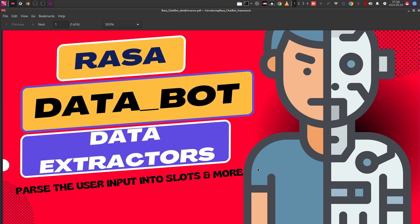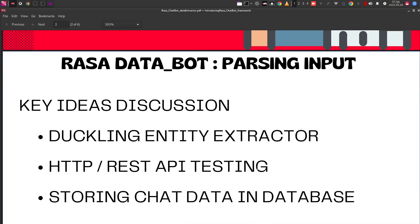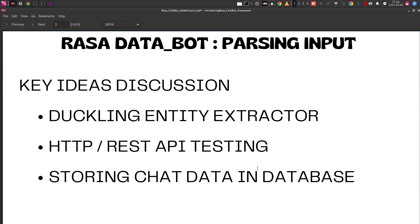We had been discussing how to enable API endpoints from the Rasa chatbot and also how to use the Duckling entity extractor. But the question that was always in my mind was: where is the user input — the sentences or statements the user gives, the dialogue the user is having — where is it getting stored?